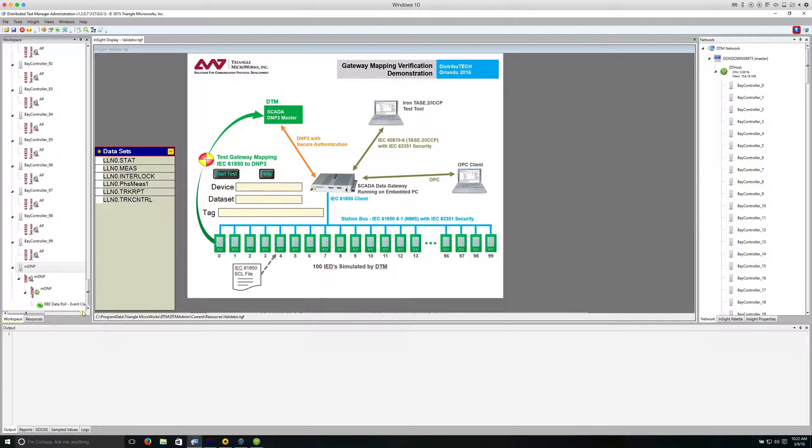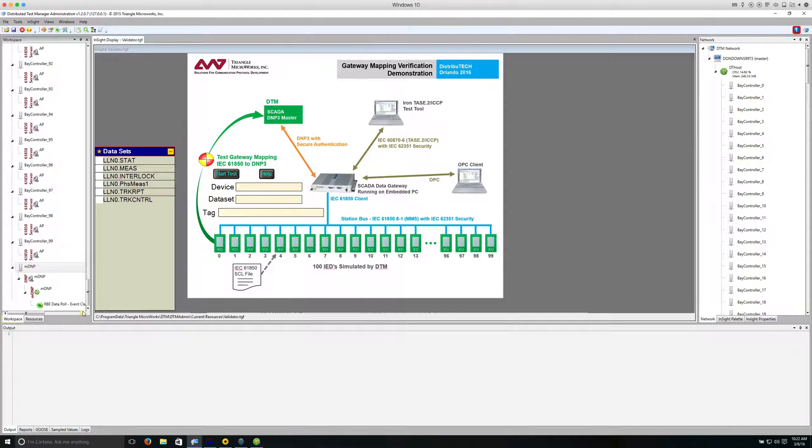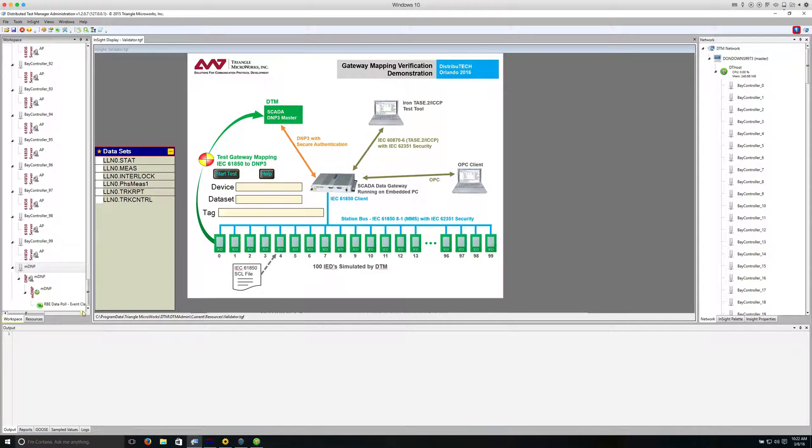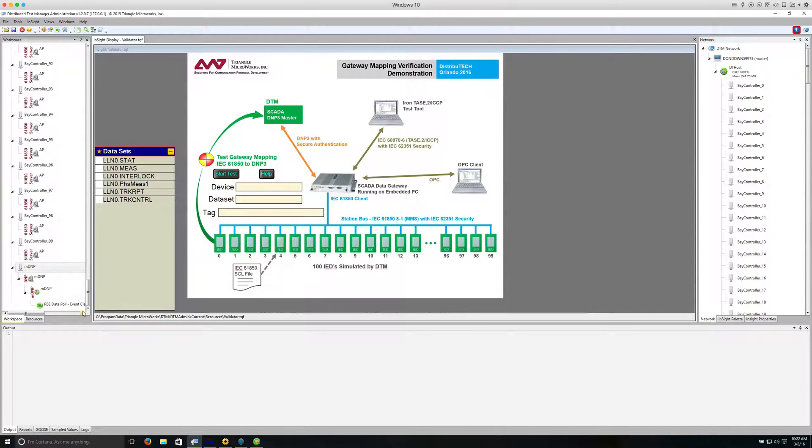DTM is a distributed application which can be run on multiple PCs in order to distribute the simulation across a network. For example, we could run some IEDs on a computer attached to one switch and some IEDs could run on a PC attached to a different switch. DTM also supports multiple LAN adapters for each PC and supports multiple IP addresses configured for each LAN adapter.